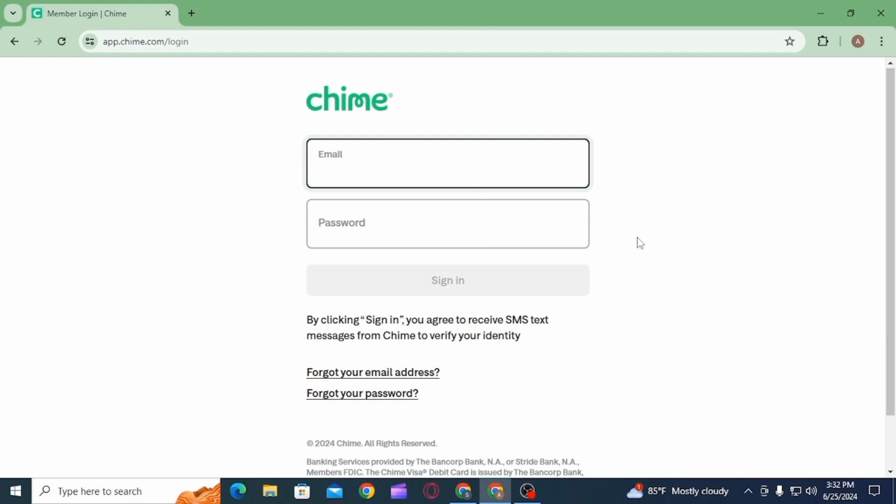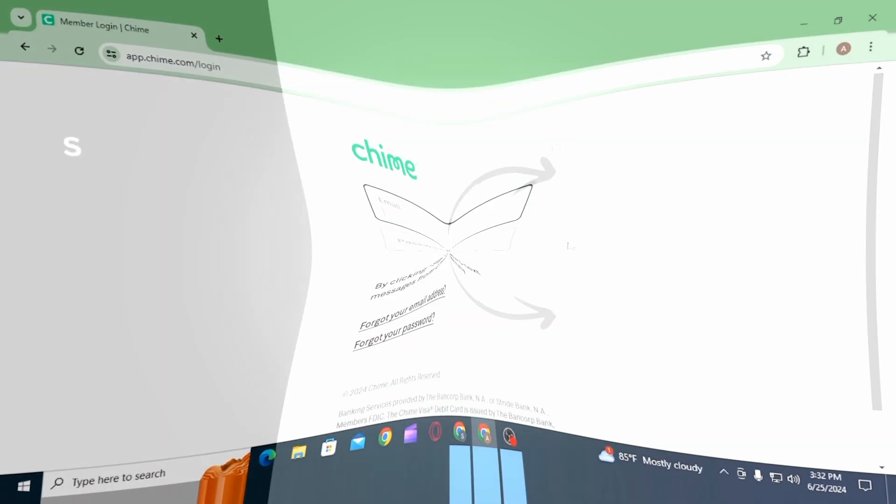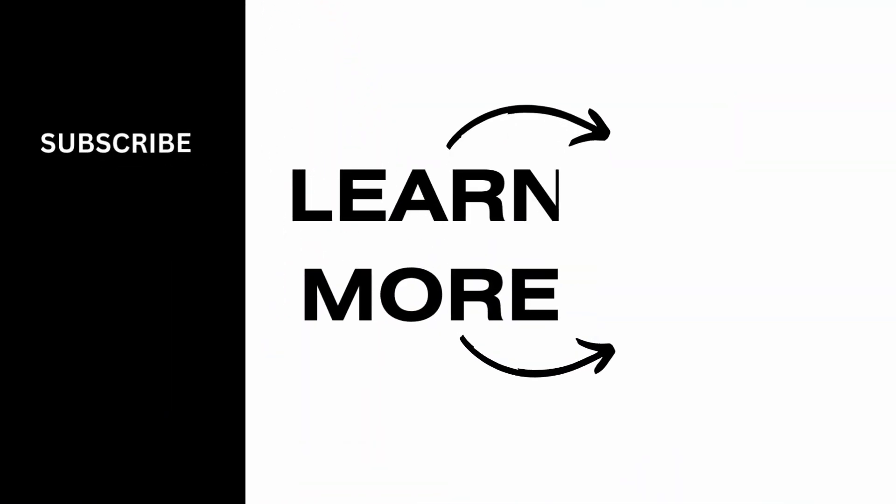And that's it for this video. If you found it helpful, please make sure to hit the like button and subscribe for more videos like this.